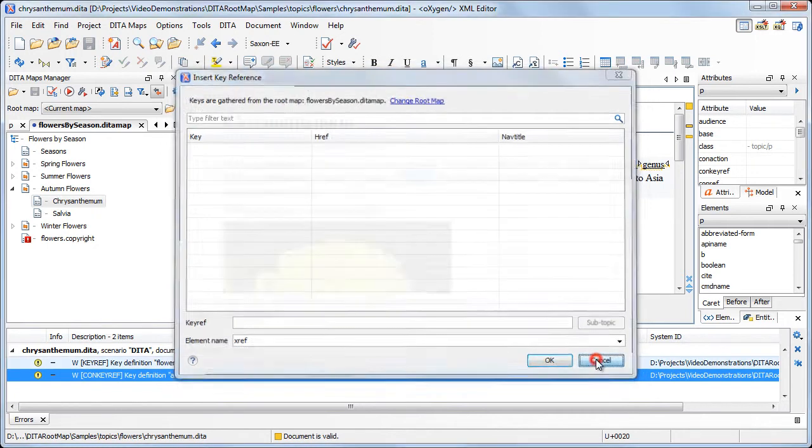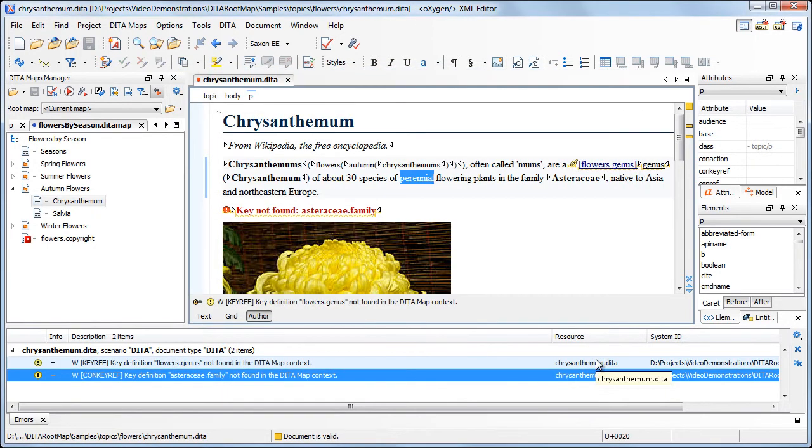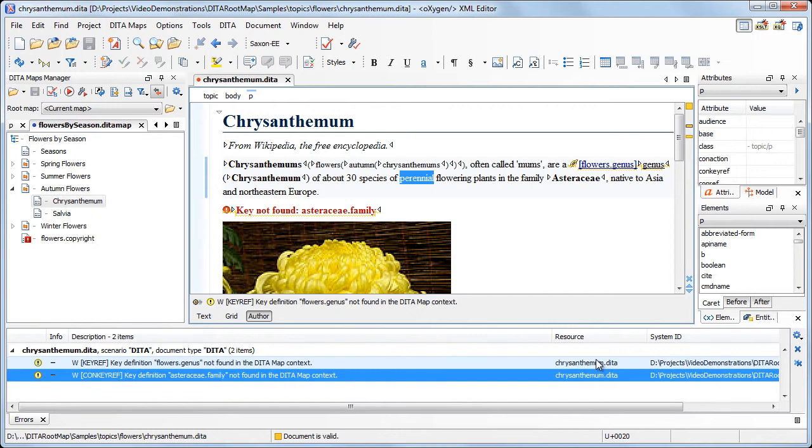The problem is that the map is isolated from the rest of the map's structure. Note that the root map selector is set to current map and Oxygen considers that the root map is flowers by season.